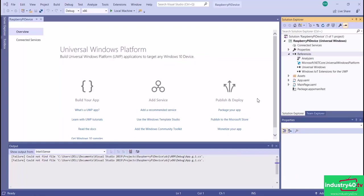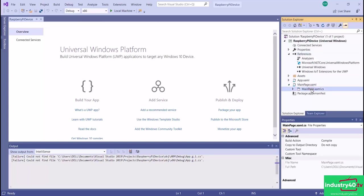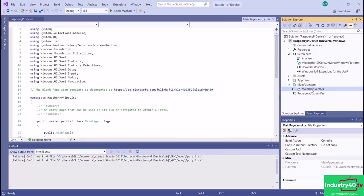Now the next thing I need to do is go to my MainPage.xaml and expand it, then click on the MainPage.xaml.cs file. This is the main file that runs when our Raspberry Pi boots. This is where we're going to put our code for reading the temperature and humidity sensor data and also the code to send that telemetry data to the Azure IoT Hub.